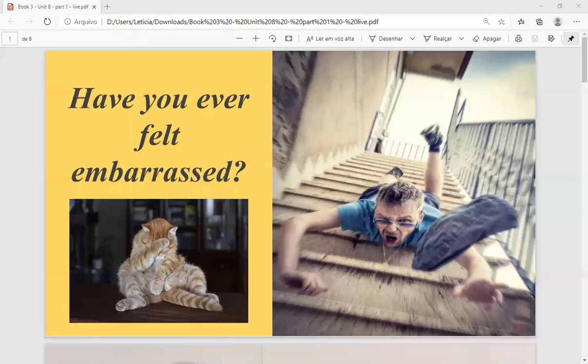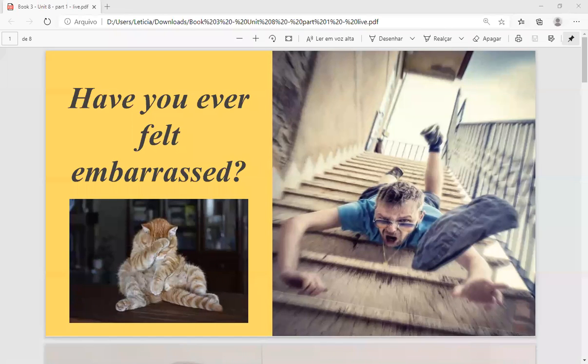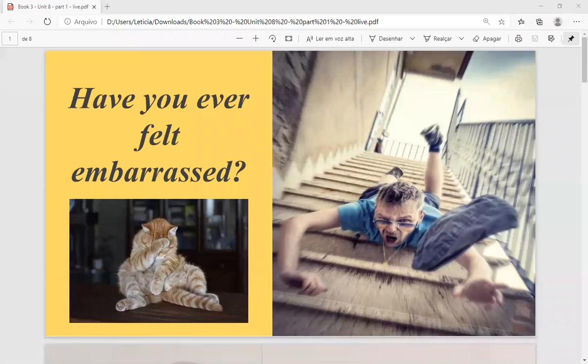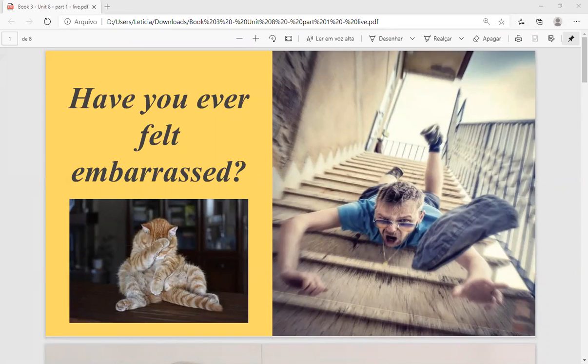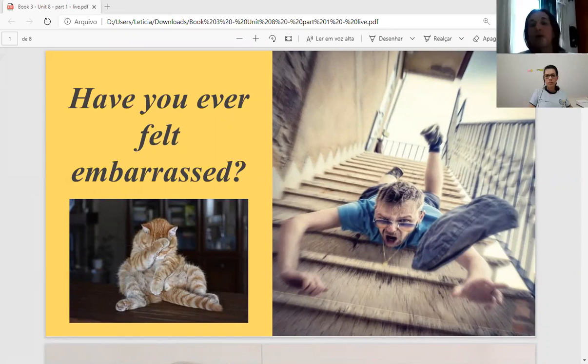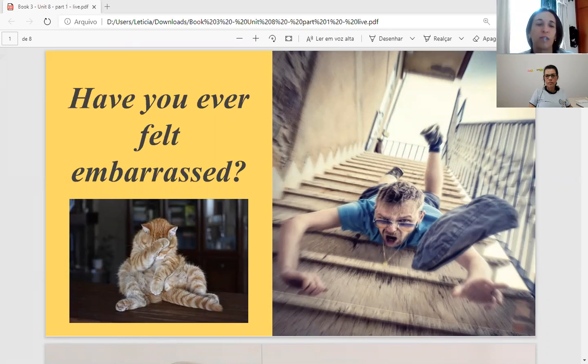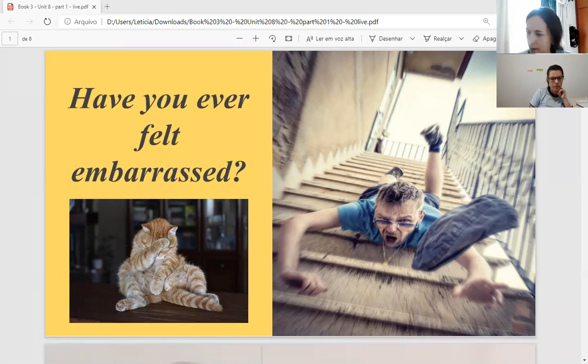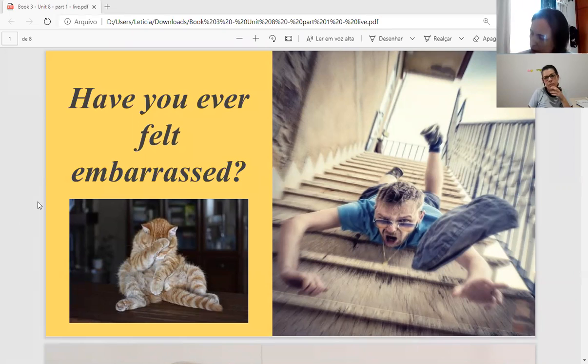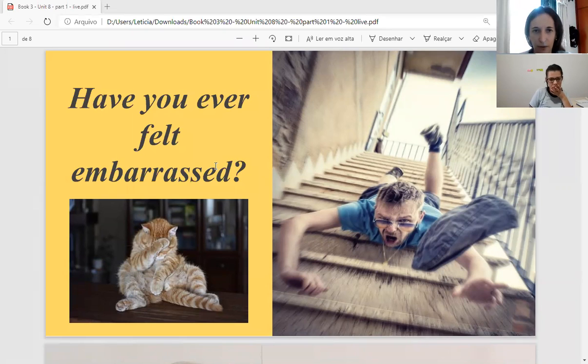Good afternoon guys, I'm recording the class now and I'll start to share. Okay, all right, so good afternoon again. Guys, today we are going to talk about, we are going to check some words from vocabulary, all right? We are on unit 8 from our book.